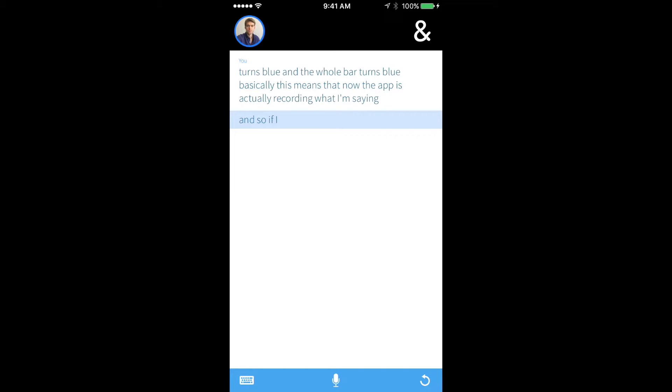So if I tap on this button again, it will turn gray, and it stops recording what I'm saying.